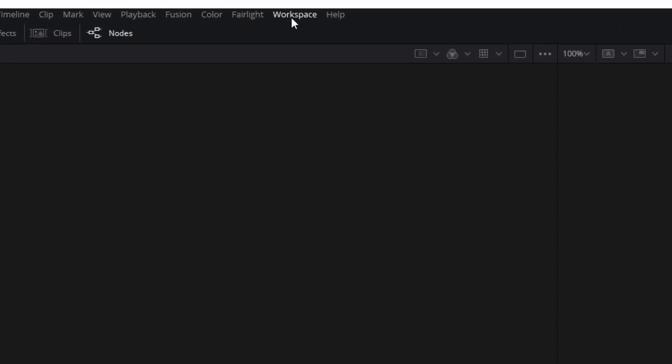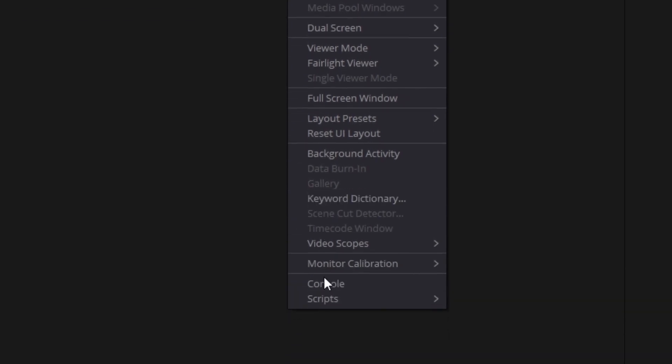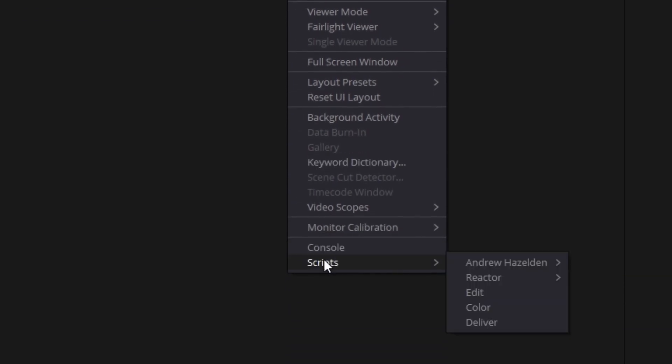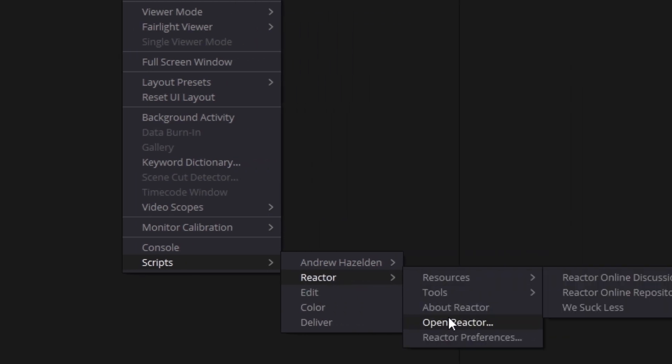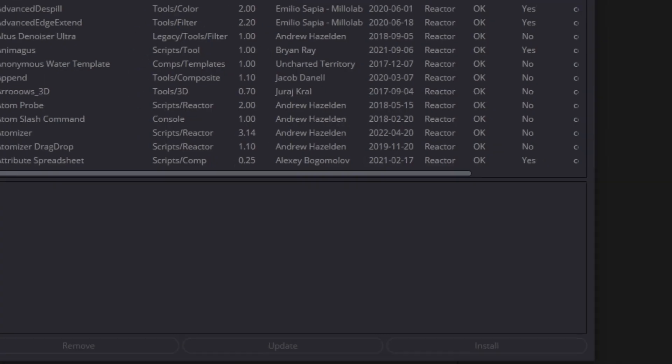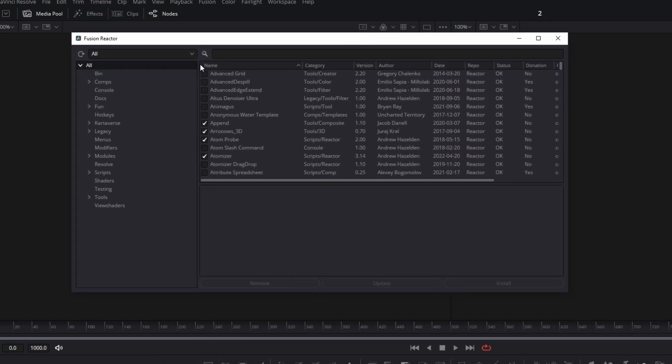So first you have to click on the workspace button. Then you scroll down to scripts, go to Reactor and you open Reactor and then we got our window again from scratch.